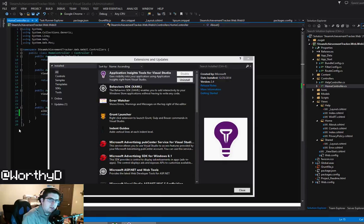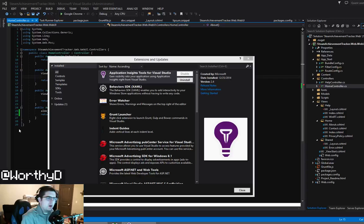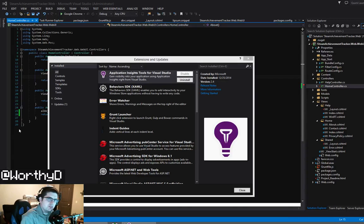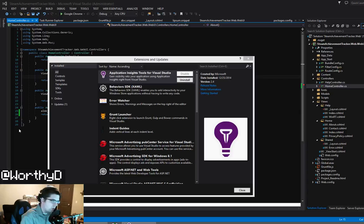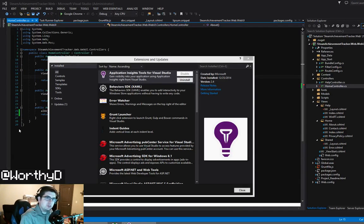What's going on everybody, Daniel Worthy here. About a week or two ago I had somebody request to see what plugins and extensions I use inside of Visual Studio, and so today I just wanted to do a quick video and show you guys a lot of the extensions I use for Visual Studio.